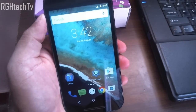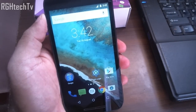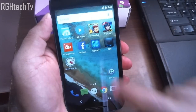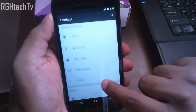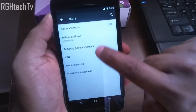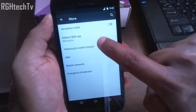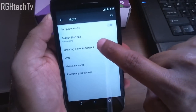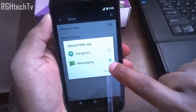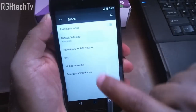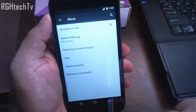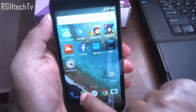Next, I'll show you how to change the default messaging application to Hangouts. Go to settings, then more settings, and there you have 'default SMS application.' Click on it and you can change your default messaging app to Hangouts. For now let's keep it to Messaging.